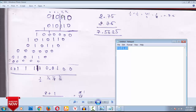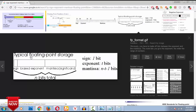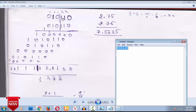Now, after the decimal point the positional values go: one-half, one-quarter, one-eighth, one-sixteenth — this is how it keeps going after the binary point. We will be writing in that format.